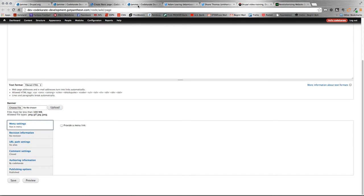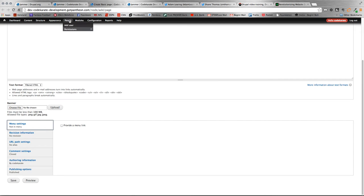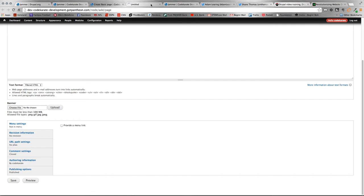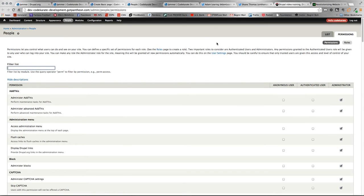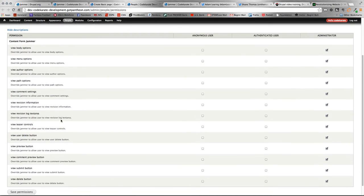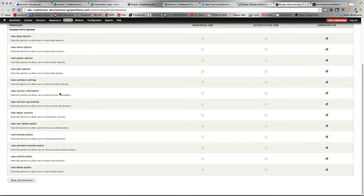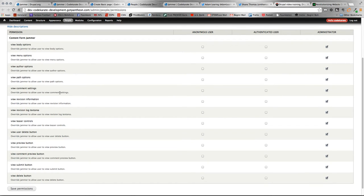But what the jammer module does is it works with user permissions to hide and show different sections. So, when we load the permissions page and then go to the jammer section, you'll see that there is override capabilities built within the permissions.